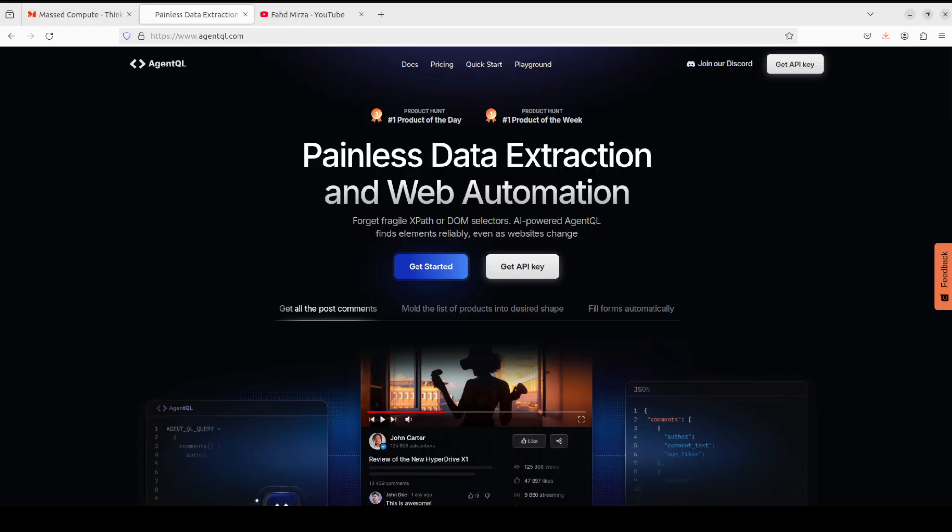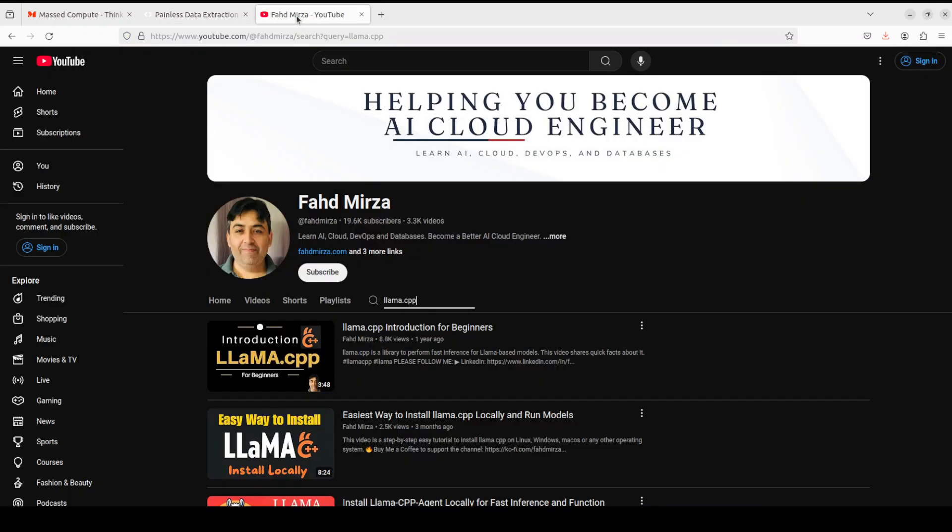If you like the content please consider subscribing to the channel. If you're already subscribed please share it among your network as it helps a lot. Thank you for watching.